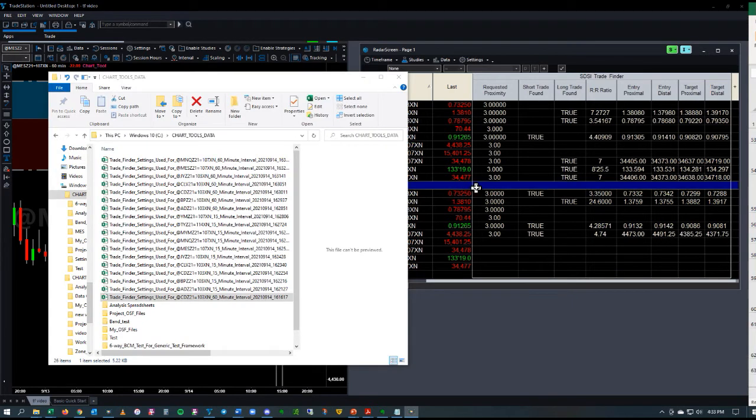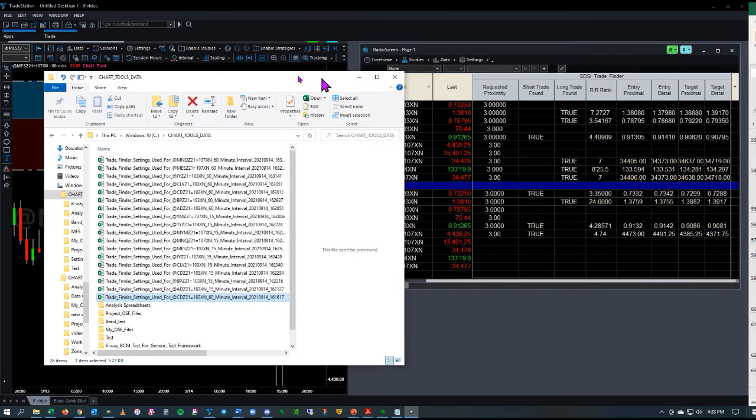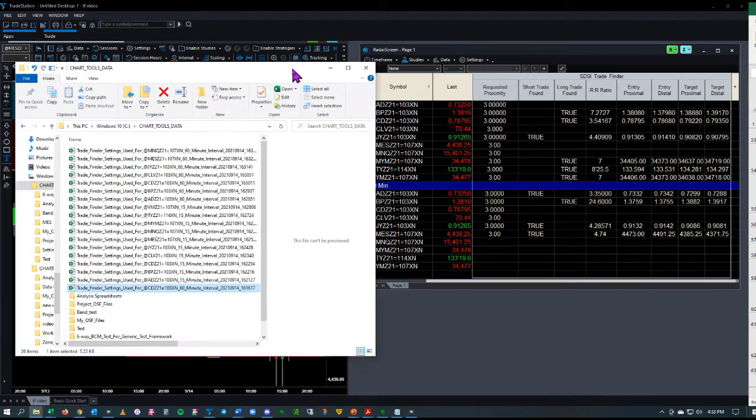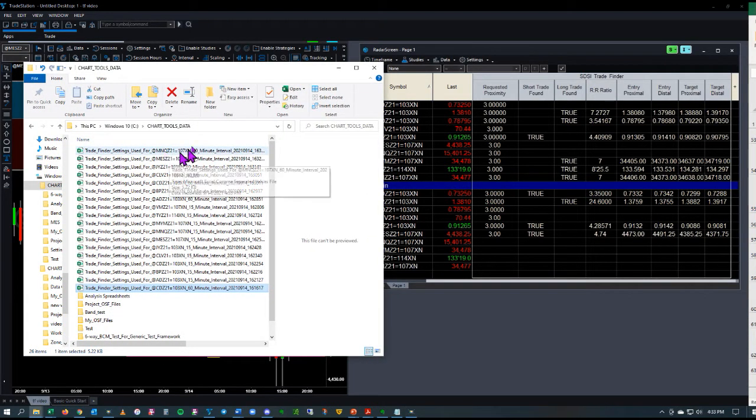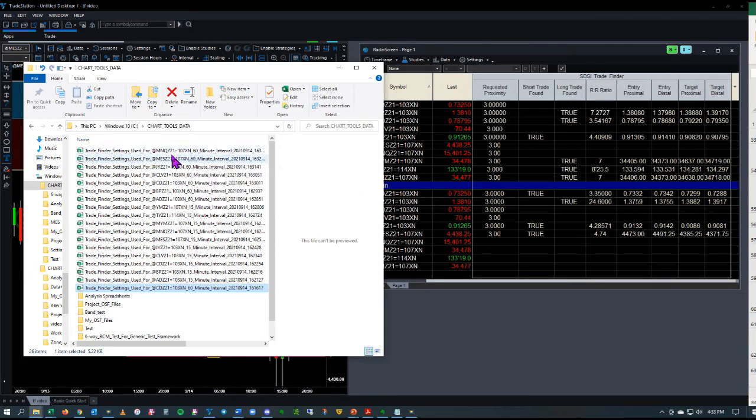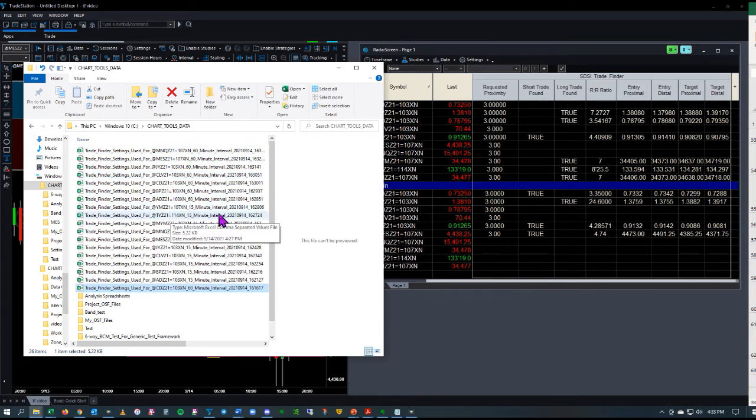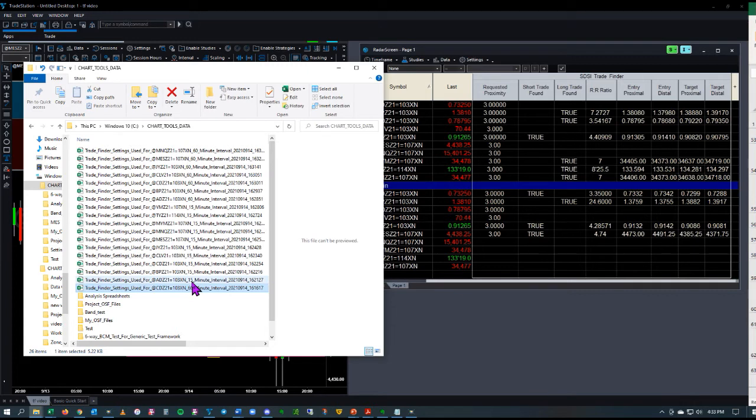Now you can see that the Trade Finder has loaded most of the different symbols, and the different files are here for each asset, whether they're the 60-minute or the 15-minute interval of that asset. All those settings are being downloaded. It takes a little bit to download this many.